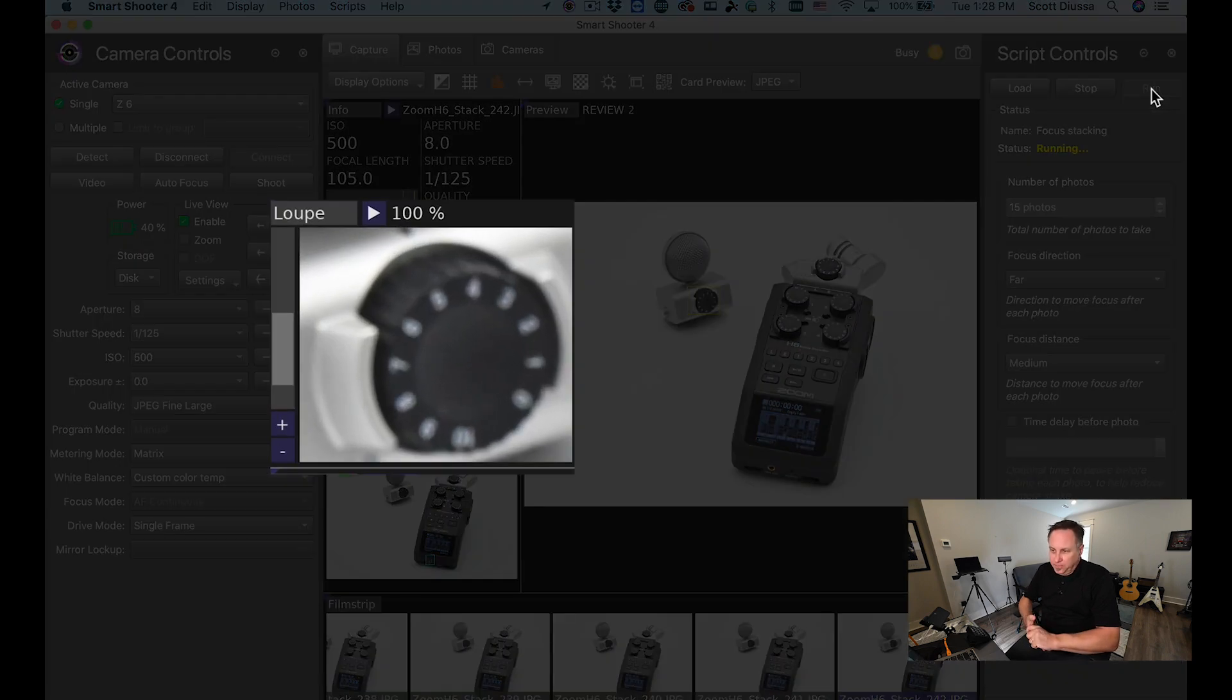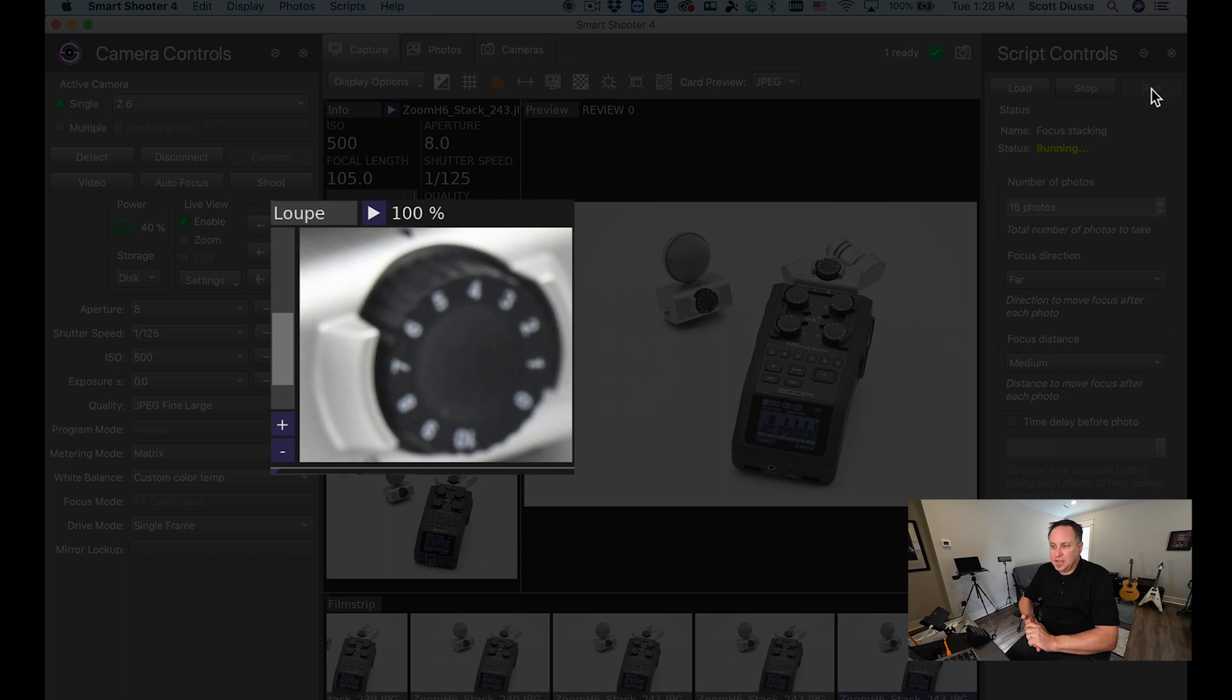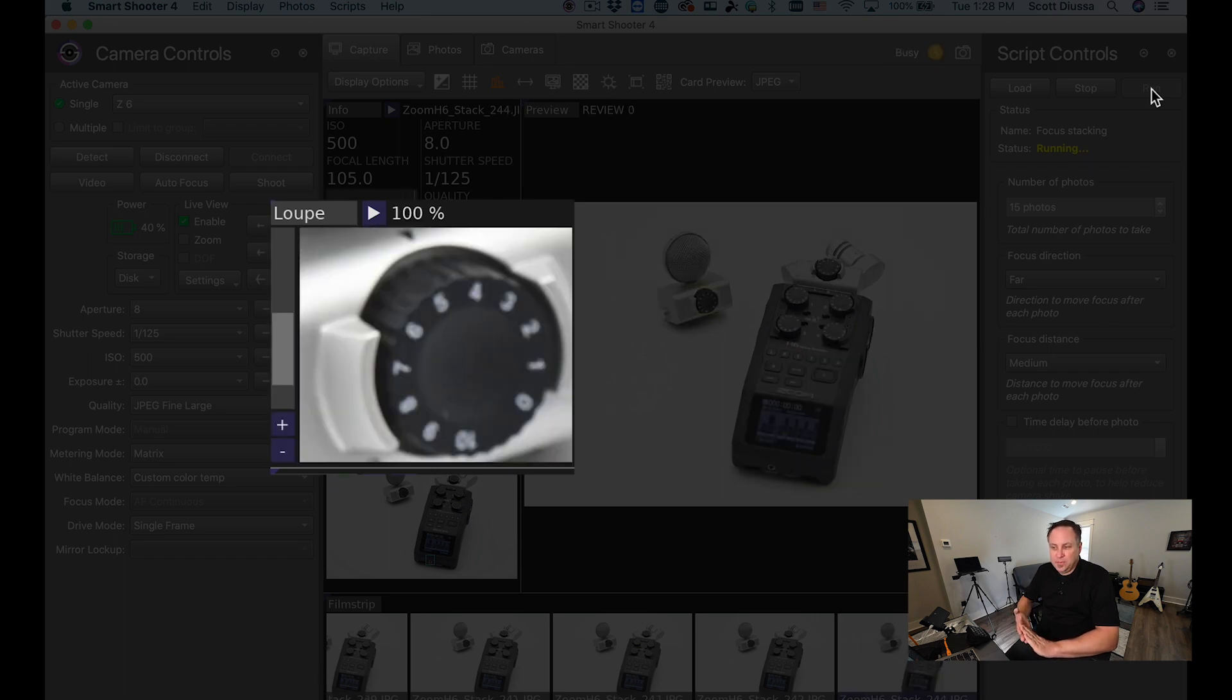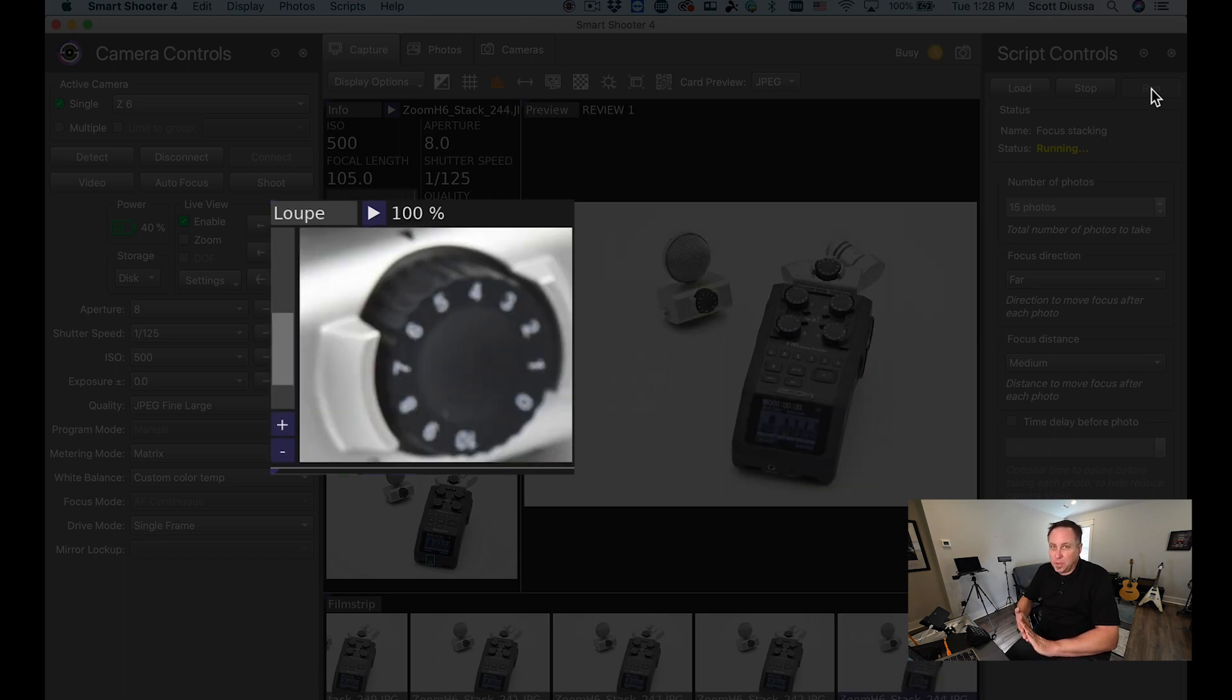Now in the loop view in the center you'll see that dial is still out of focus but as you can see it's quickly becoming more and more in focus.